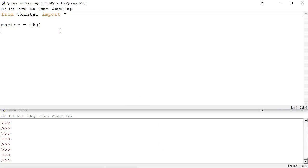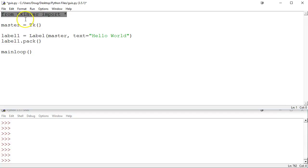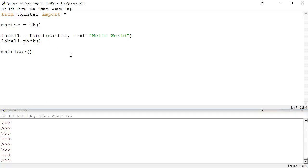So I'm going to say 'label1 = Label', tell it where I want it to go — I want it attached to the master window — and give it the text 'Hello World'. Then I need to do what's called packing the label, which isn't strictly necessary but it's nice. And then I call 'mainloop'. We did 'from tkinter import star', so TK, Label, and mainloop are all coming from tkinter. If we had just done 'import tkinter', we'd have to say 'tkinter.TK' every time. Let's run this and take a look.